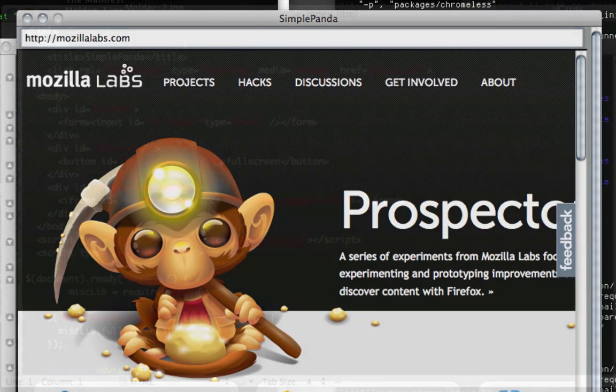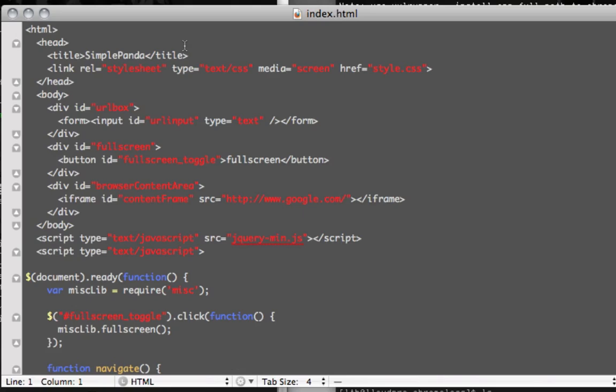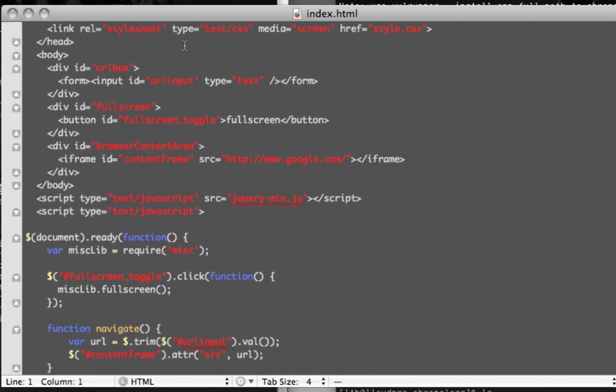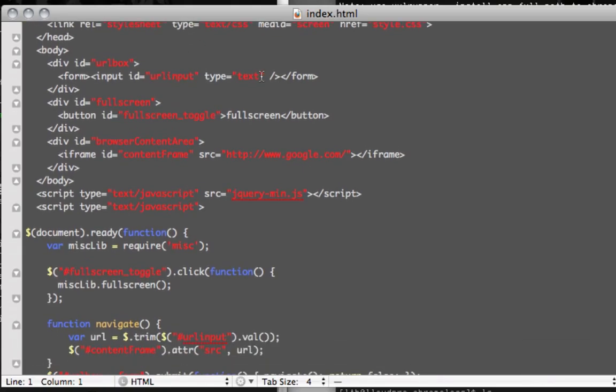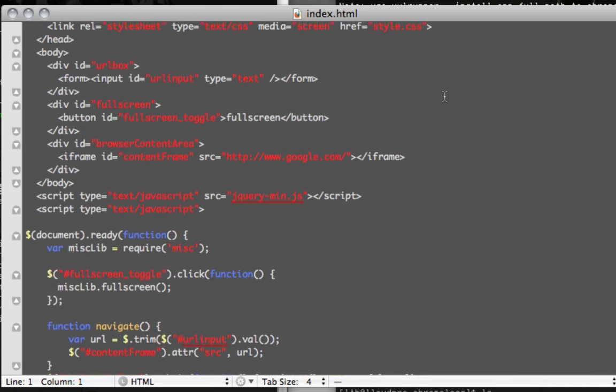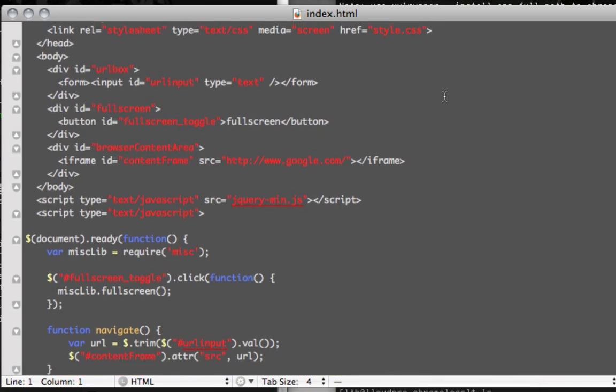Let's take it a bit further. What if we wanted to let the user toggle fullscreen mode? Expanding to fullscreen is obviously something that an average web page cannot do, so we have to pull in a new API.